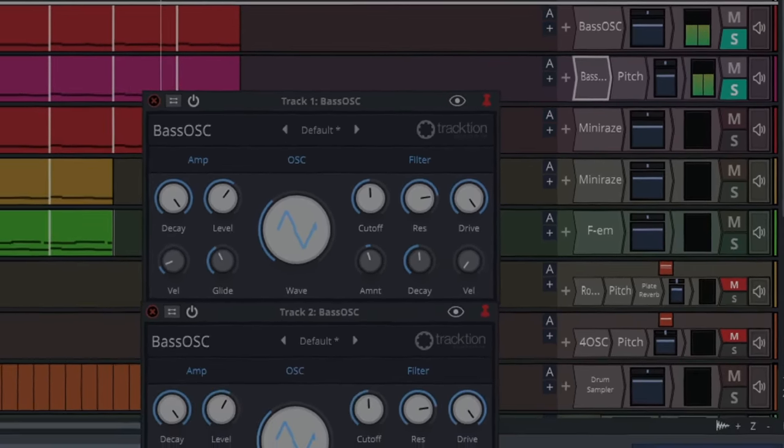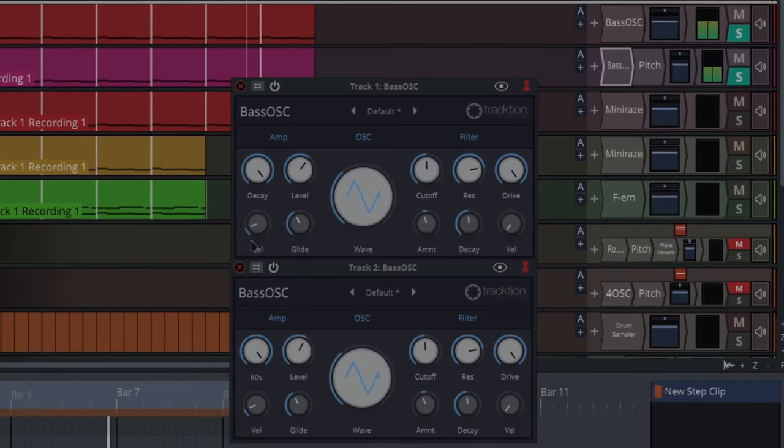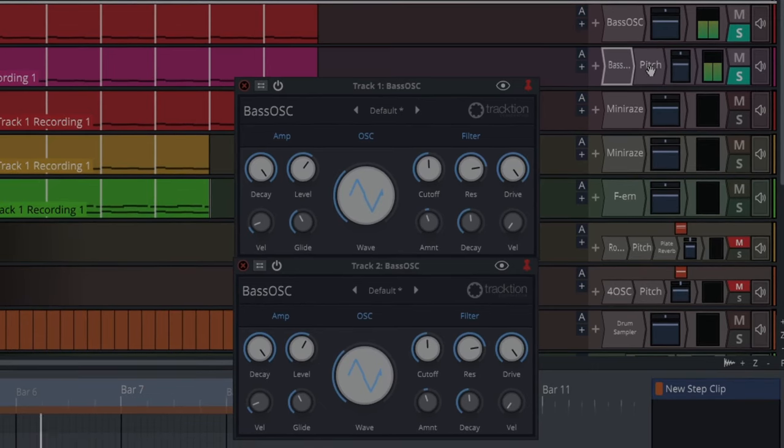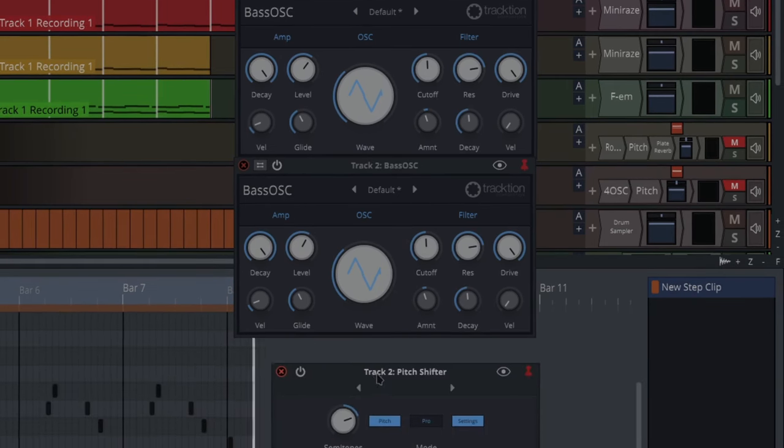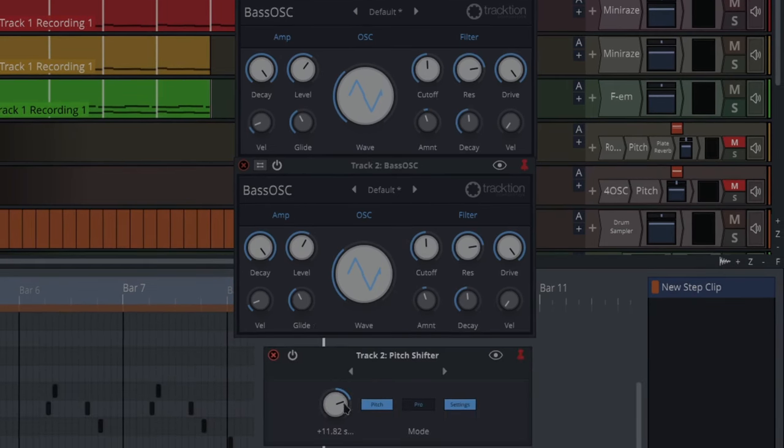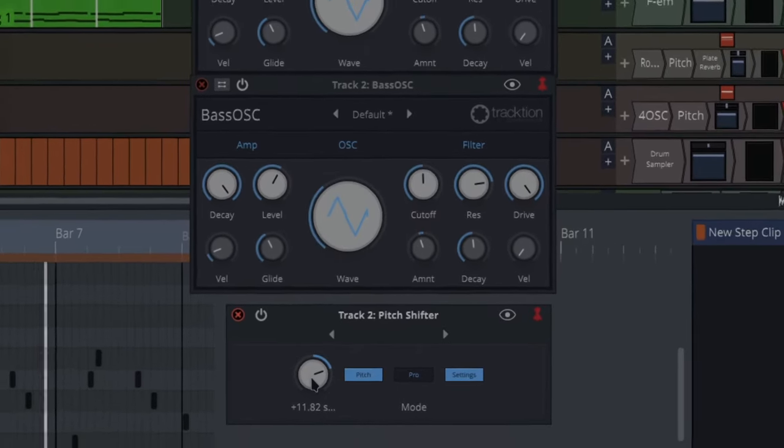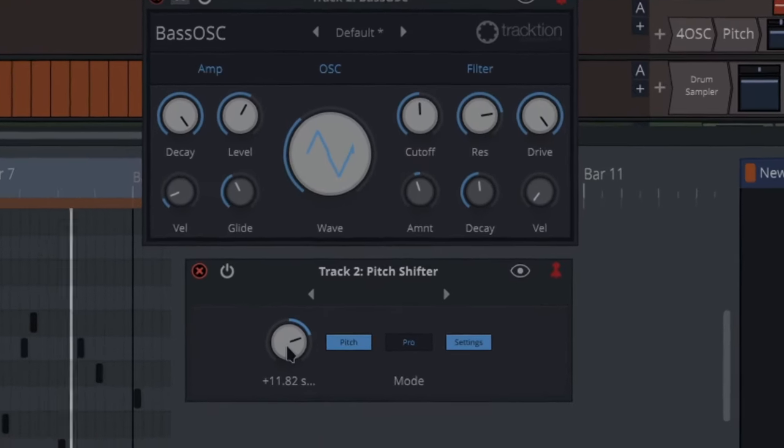So I've got that set up like that. I think it's pretty much the same as the other one, but I've put one of these pitch shifters onto it and I brought it up almost an octave.